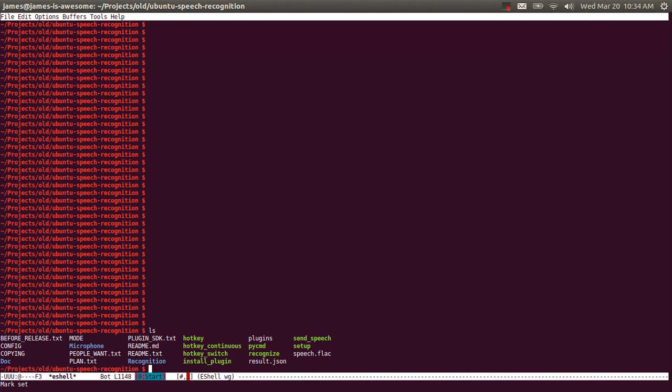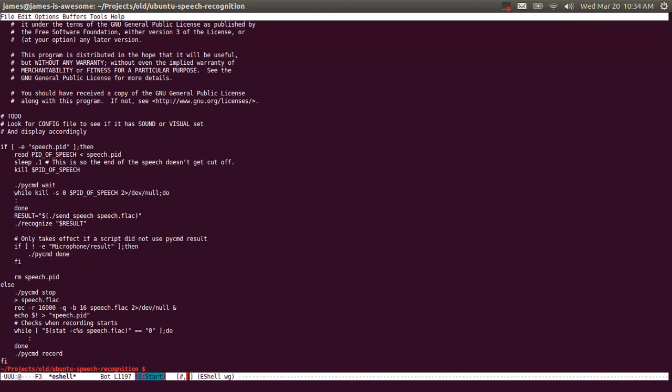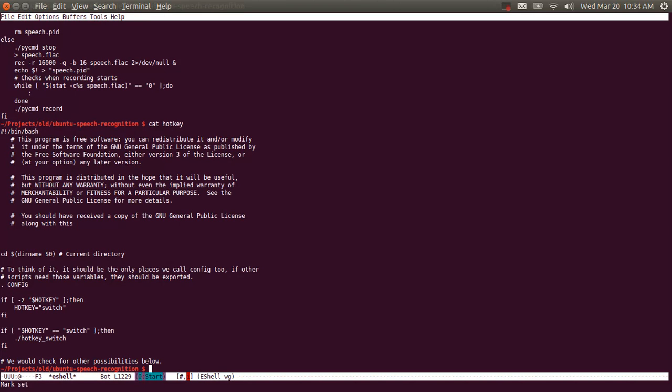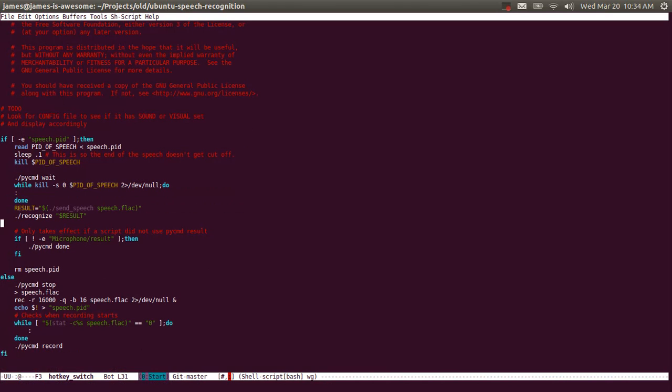So let's give you a quick review of how the application works. Assuming you've already had it installed and set the hotkey, the first thing that runs when you hit the hotkey is hotkey switch. Then hotkey switch will run this, which records your voice with sox and the REC command from sox. And then when you press it again, it stops it and sends the speech to Google and then sends it to get recognized.